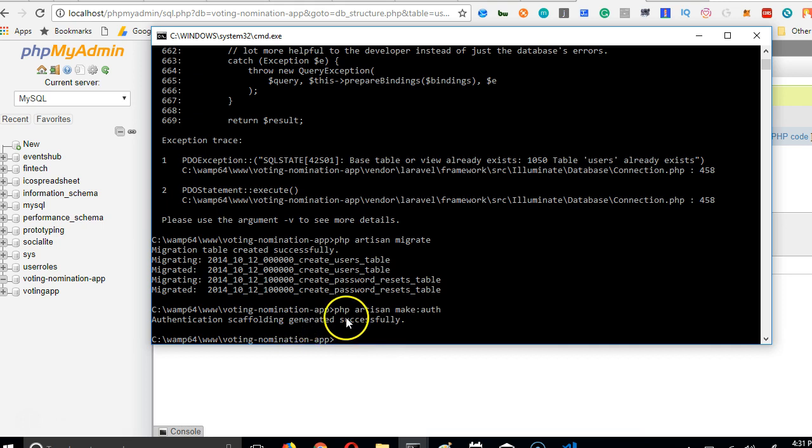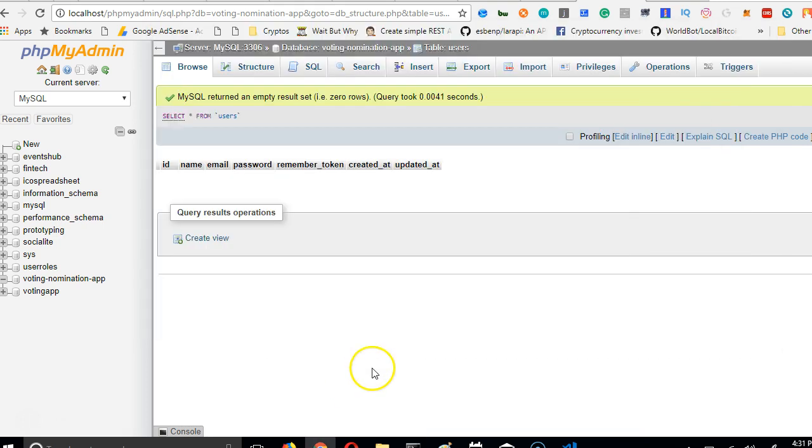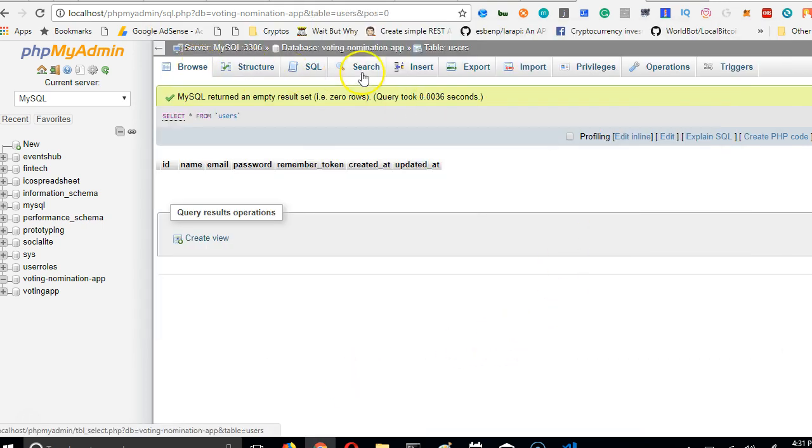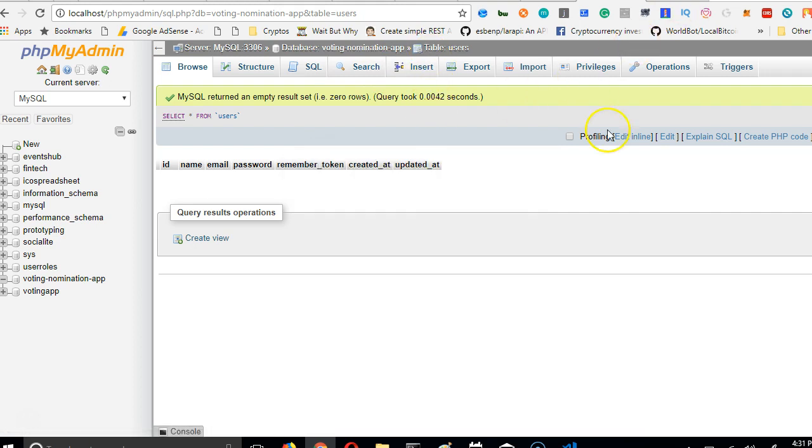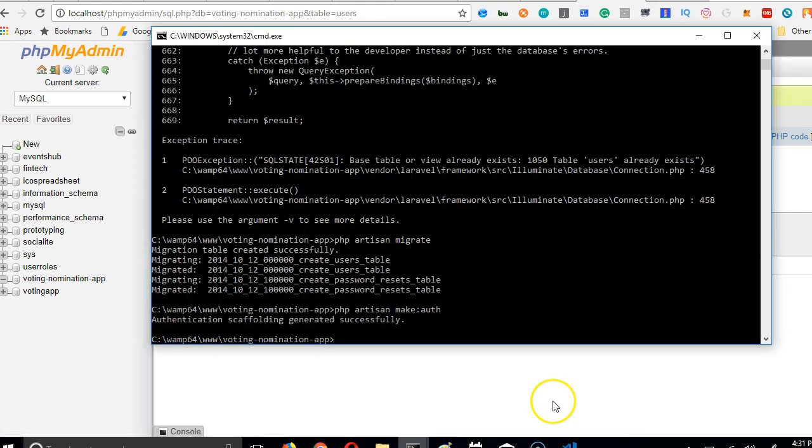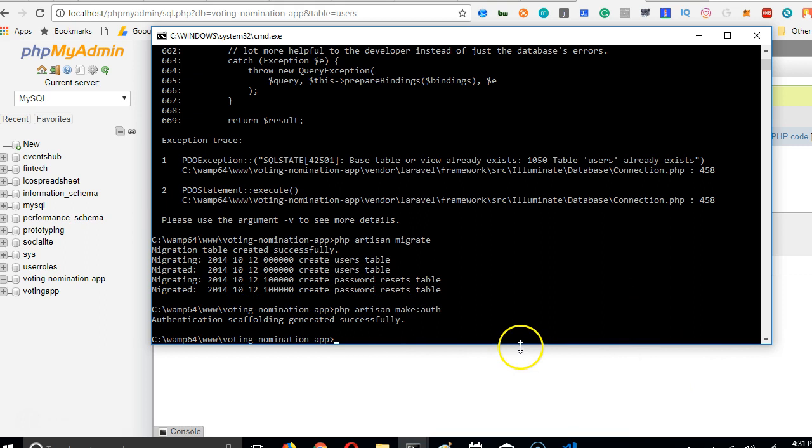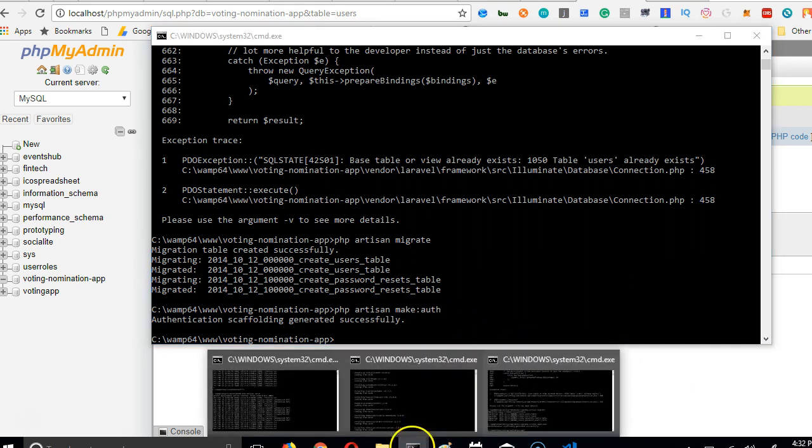So it has already created it, let's go see. If we come here, nothing will change in our database, but we need to run the Laravel app. To run it, make sure that your Laravel app is running.